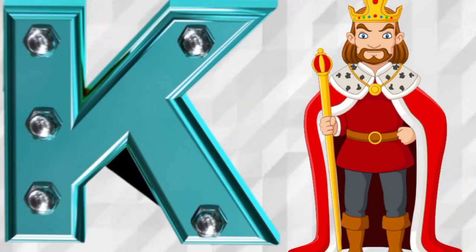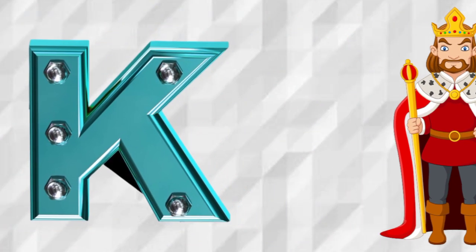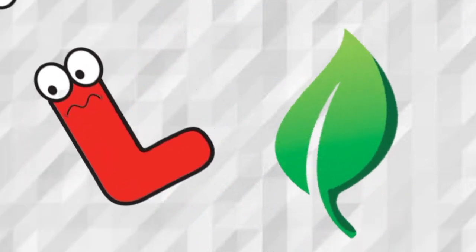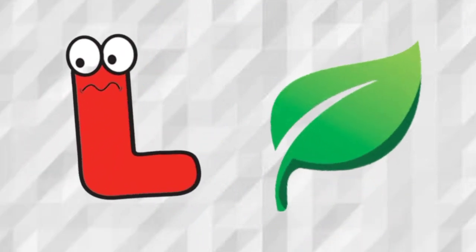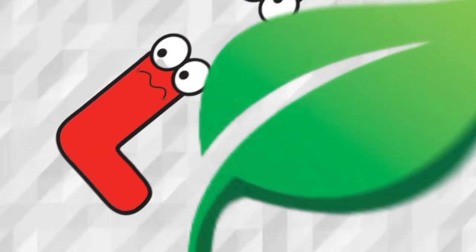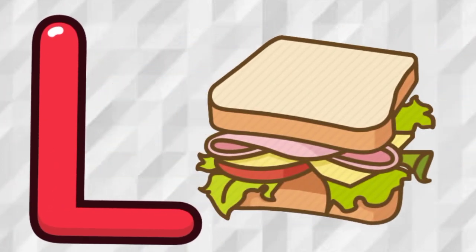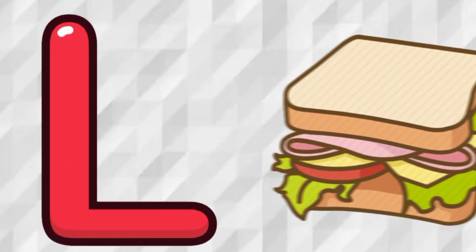K is for Key, K, Key. K is for King, K, King. L is for Leaf, L, Leaf. L is for Lunch, L, Lunch.